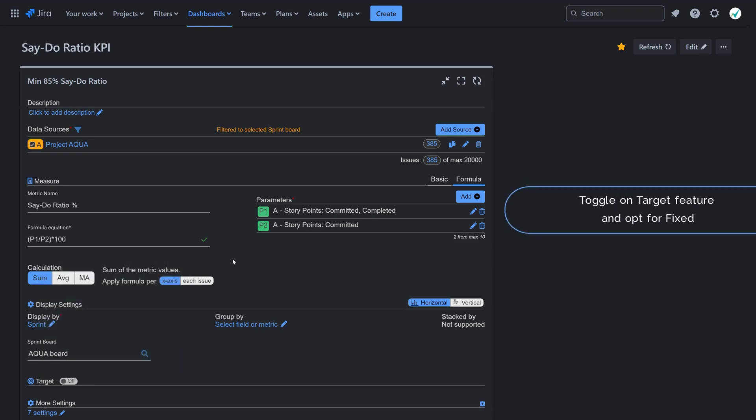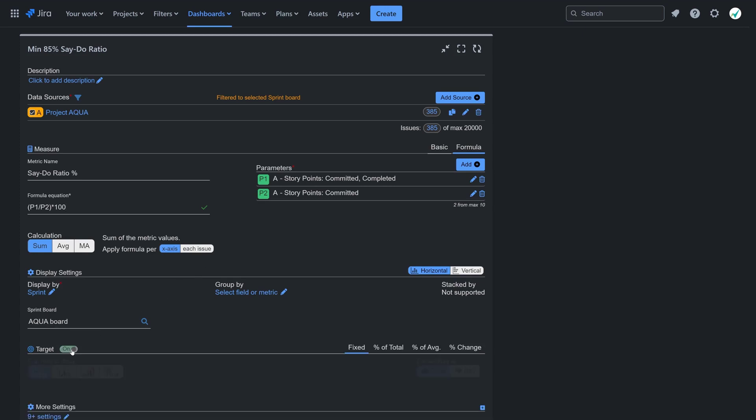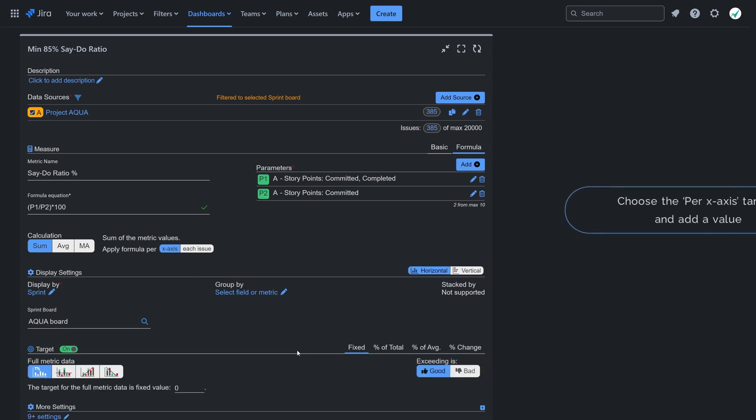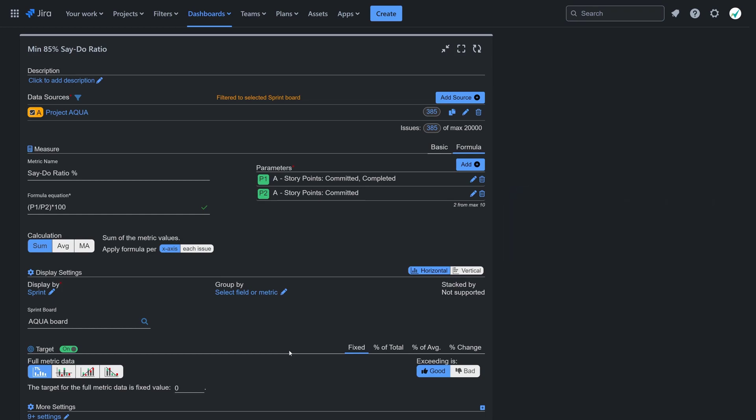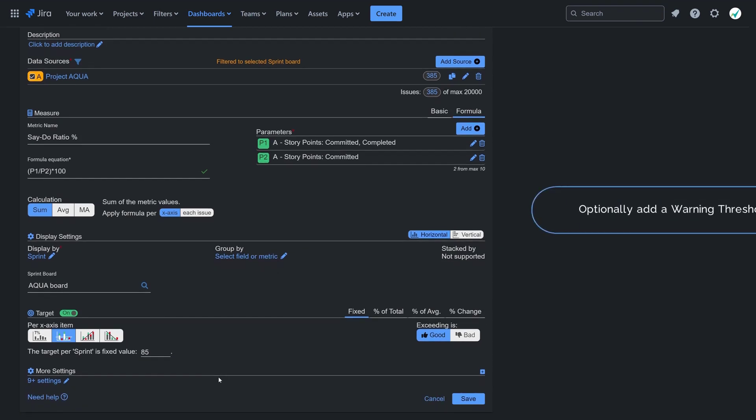Head to the target section and stick to the fixed target type. Opt for per x-axis target results and set your desired target value for the Say-Do Ratio. Optionally, include a warning threshold.